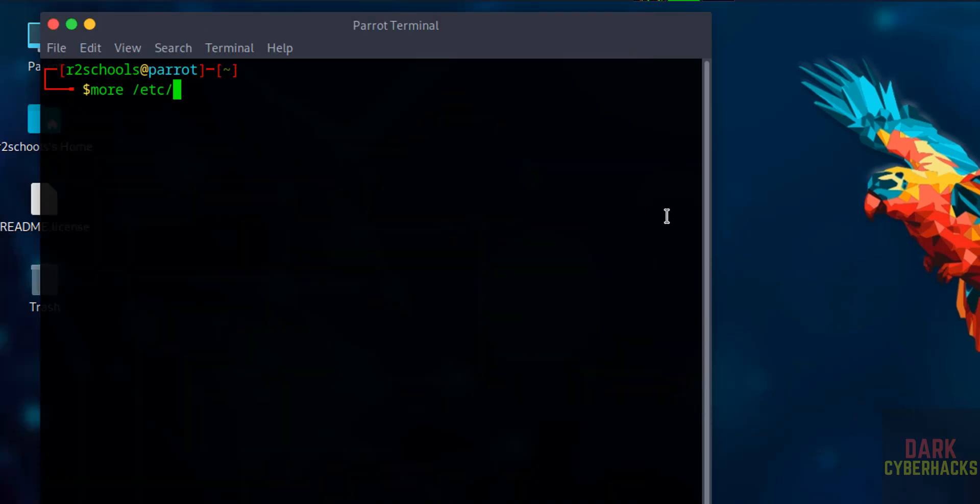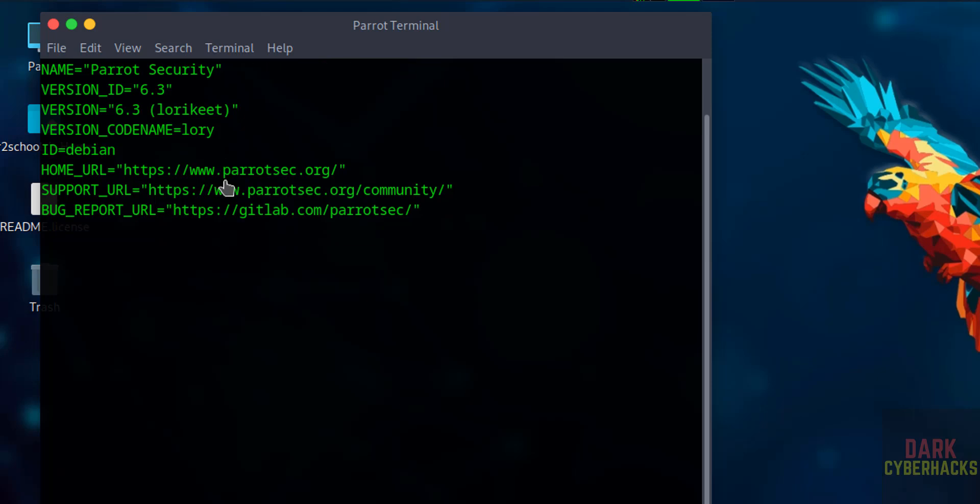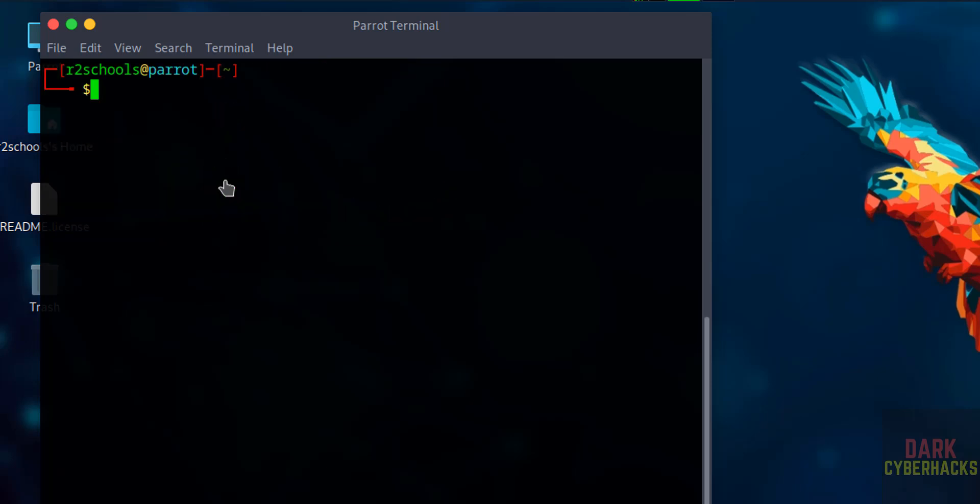By mistake I selected. OK, cat /etc/os-release. See we have installed Parrot Security 6.3, and its code name is Lorikeet.